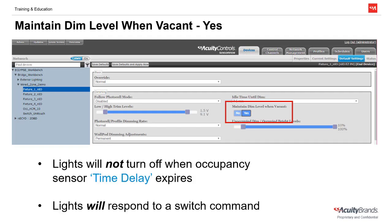If this setting is changed to YES, the lights will no longer be able to turn off when the occupancy sensor's time delay expires. Instead of turning off, output devices set to YES will maintain the unoccupied dim level until the occupancy sensor detects motion again. Note that if an OFF command is issued from a wall pod in the same control zone, those fixtures will be allowed to turn off. Maintain Dim Level When Vacant only applies to when the occupancy sensor expires.